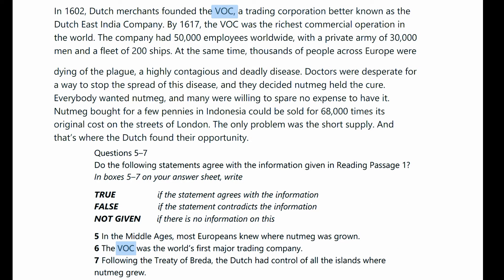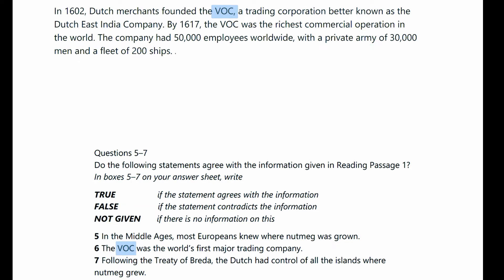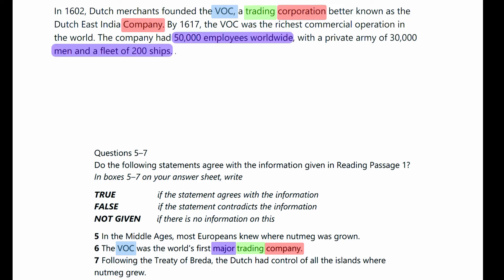Question 6. We already know where the answer lies because of the keyword VOC. It's also important to determine where the passage stops talking about VOC — over here it mentions thousands of people dying of the plague, giving completely different information. Now let's break the question into parts. VOC is VOC — no paraphrase. 'Company' has been paraphrased into 'corporation', and 'trading' into 'trading'. Words and numbers like 50,000 employees show the company was major. However, 'the world's first' is not mentioned in the passage and we can't say whether the company was the world's first or not. So the answer is not given.